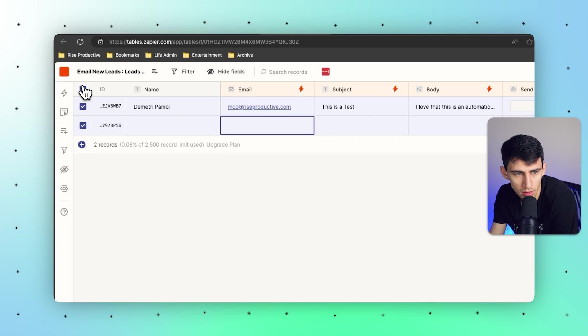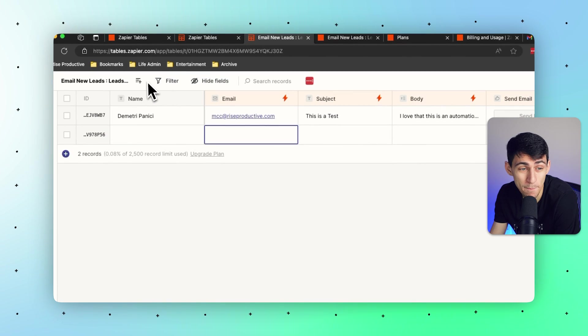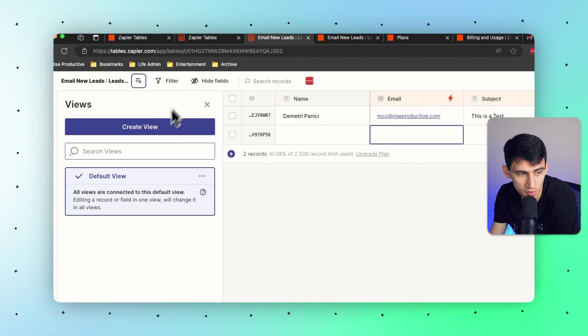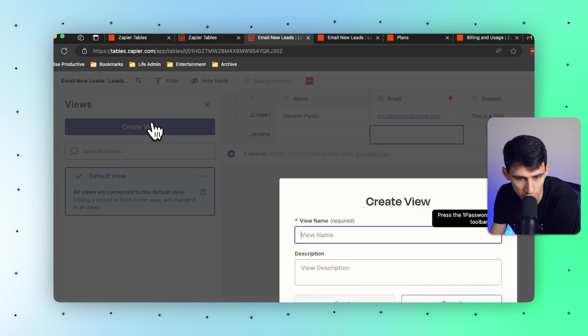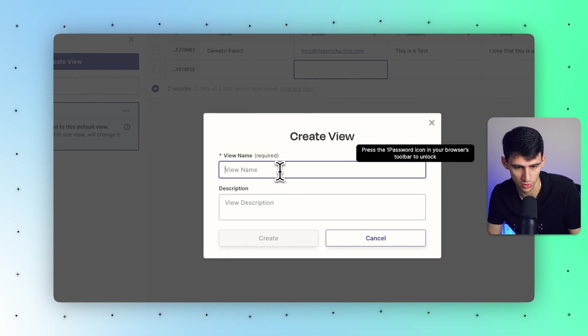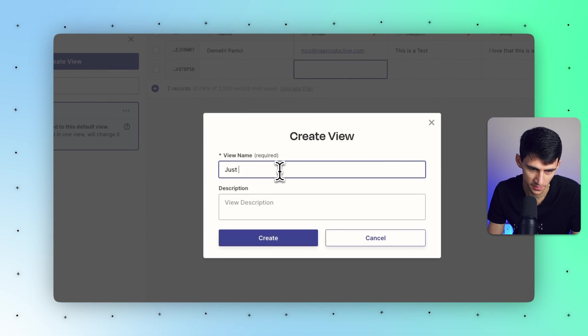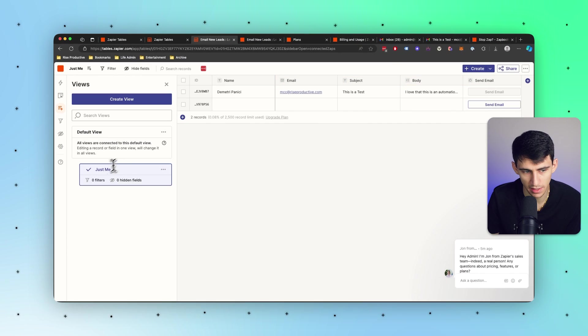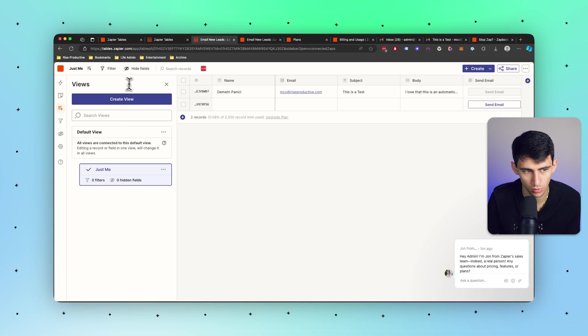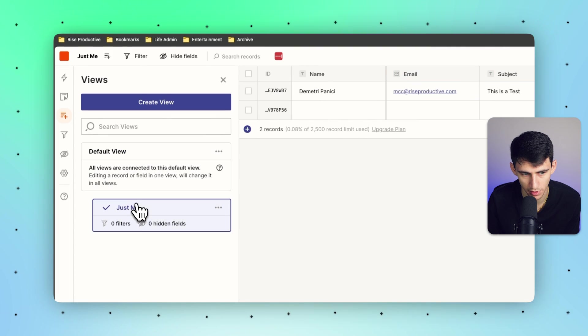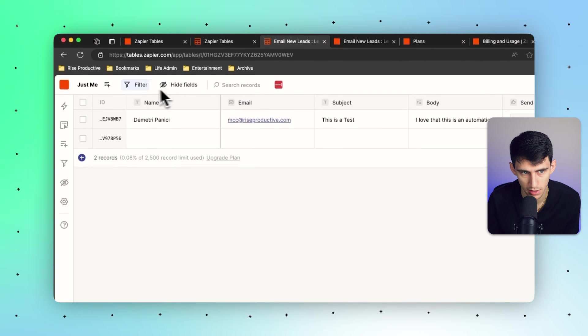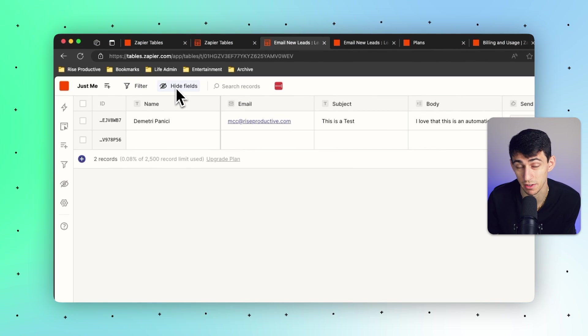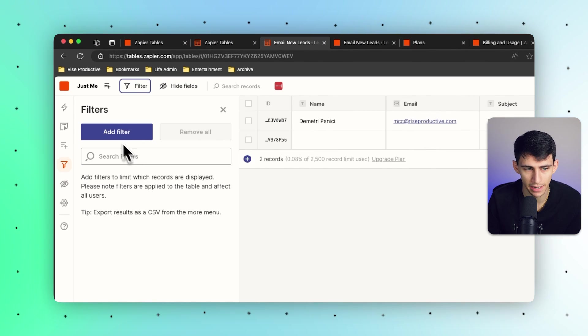This product also has amazing view and filter functionality. So if I create a new view, I just call it 'just me' which for some reason could be a thing. This view would be under the default view.